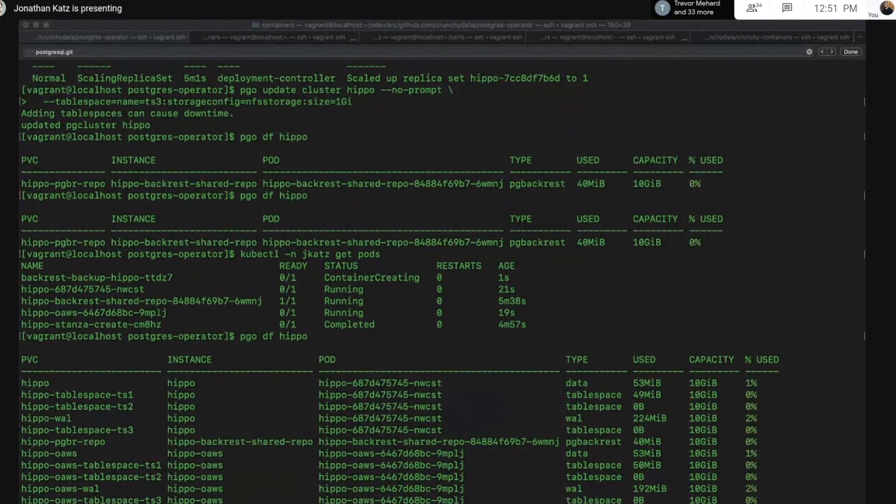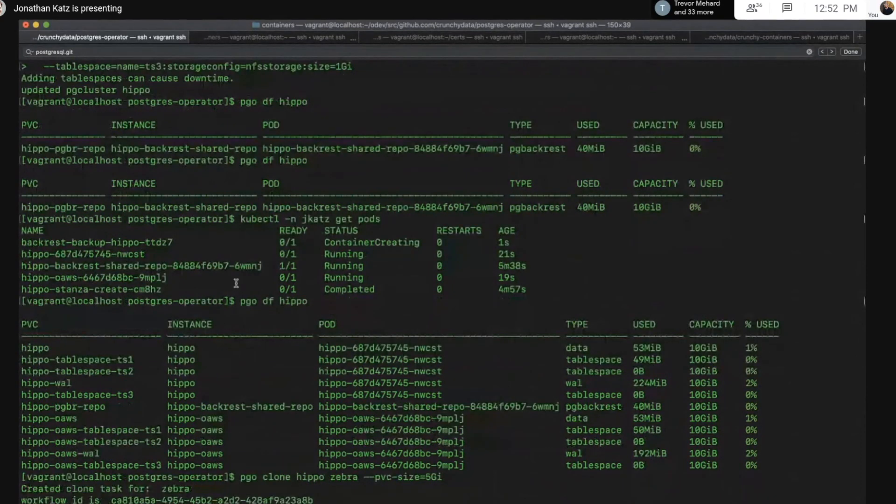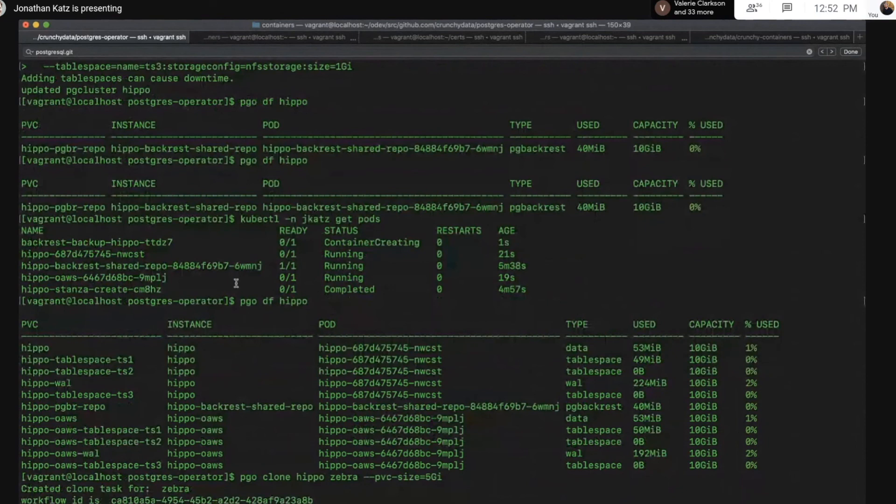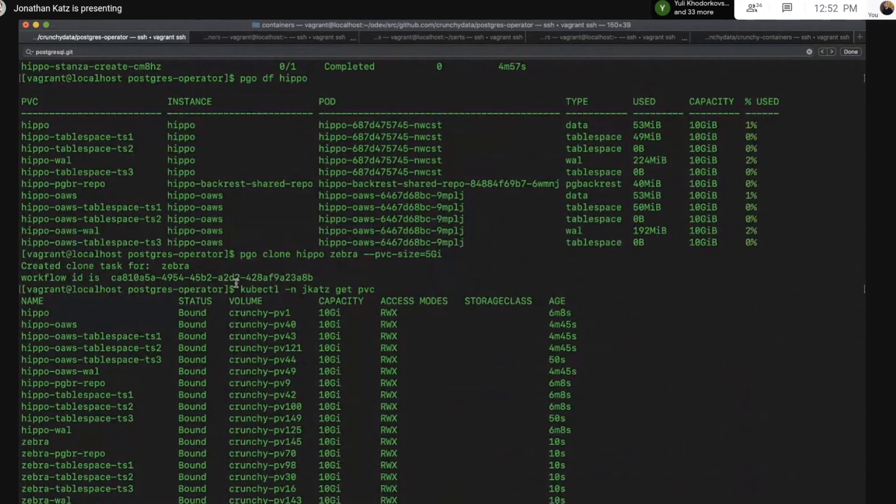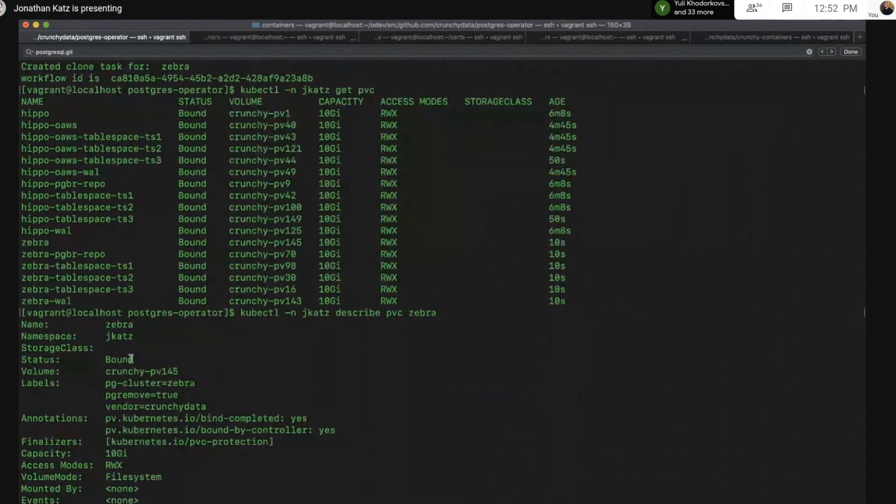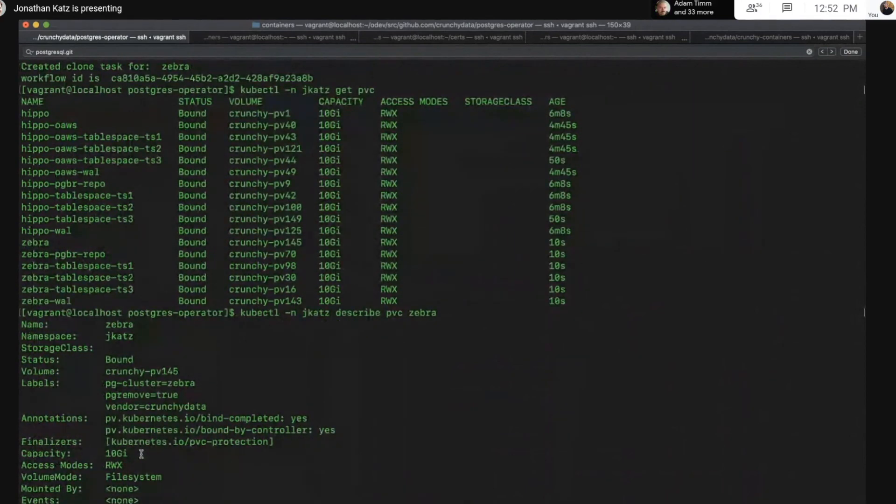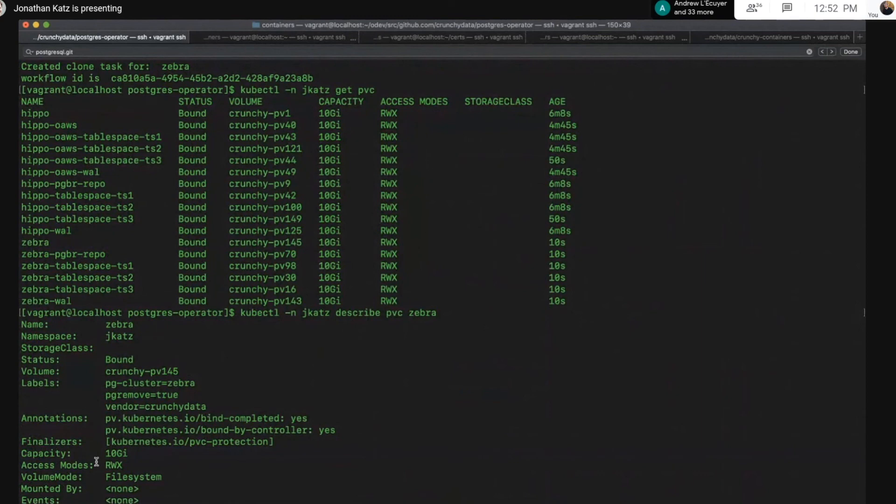So last but not least, let me show you how to resize a cluster. What I can do is I can do pgo clone Hippo, and I can create a new cluster called Zebra. I'm choosing the PVC size to be 5 gigabytes. Let's get a list of our PVCs so we can see what the different capacities are. If we want to see the specific information about what the claim is, we can look at it. We see, because it's an NFS network iStack, that the capacity is 10 gigabytes. But that's basically how you're able to do a resize via a clone. Any questions?